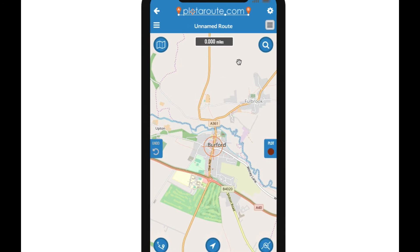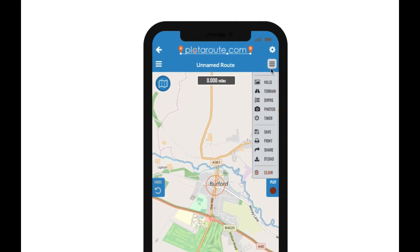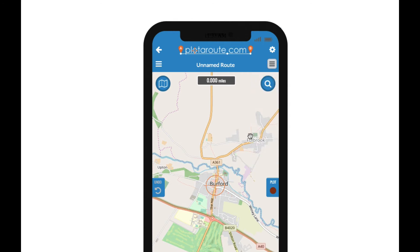In the top right corner just above the map is a second menu icon. This displays a menu of options that relate specifically to the route you're plotting, such as elevation profiles and directions for your route, as well as options to save, print, share and download it. Lastly, in the middle of the top of the map is the distance counter which shows you the length of your route.